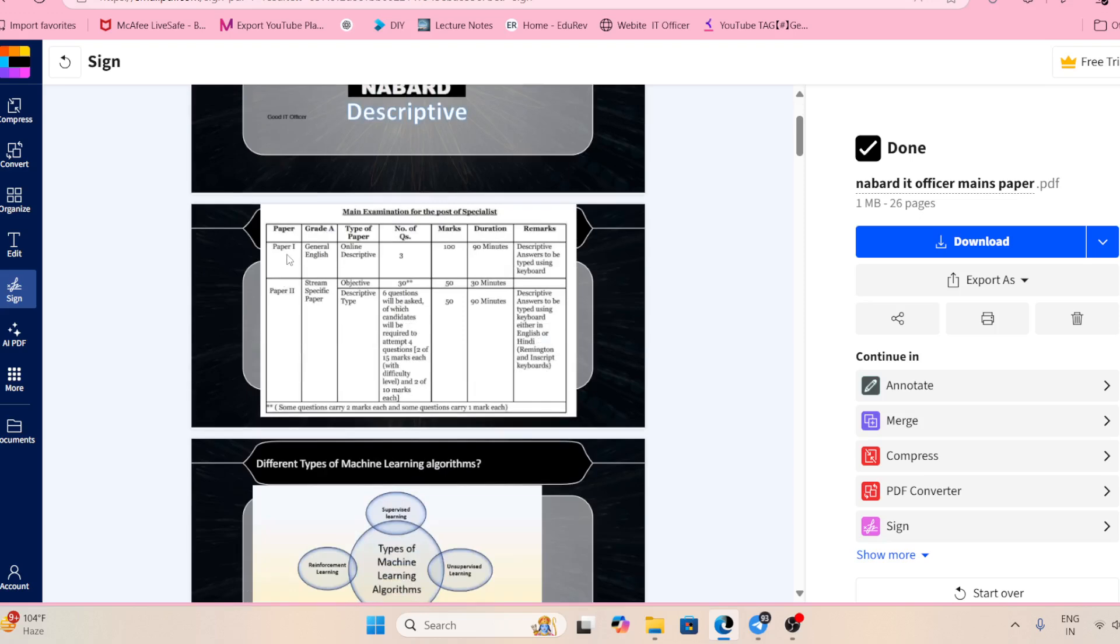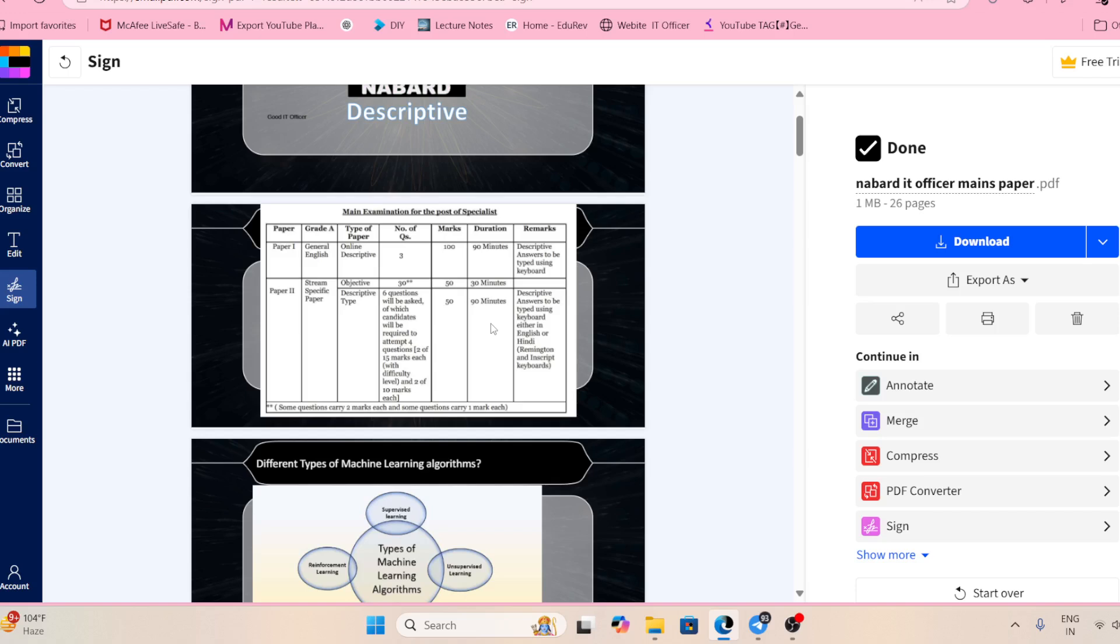We have part one and part two. In part one we have objective questions, and in part two we have descriptive questions. You are only able to attempt descriptive questions when you understand the question, when you know the basics, when you know the theoretical part in very depth.